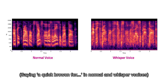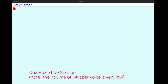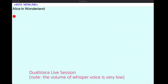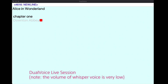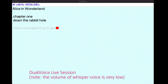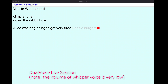A quick brown fox jumps over the lazy black dog. Alice in Wonderland. New line. New line. Chapter 1. New line. Down the rabbit hole. New line. New line. Alice was beginning to get very tired of sitting by her sister.